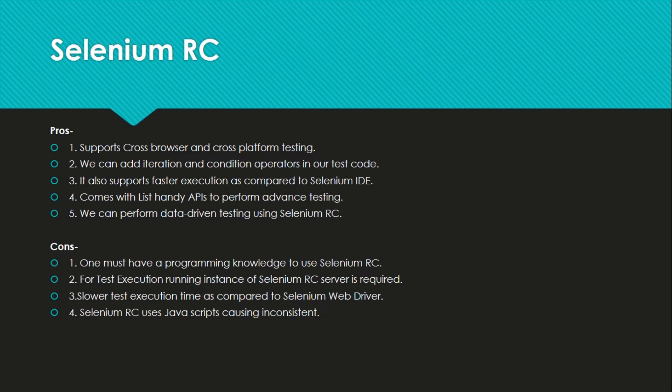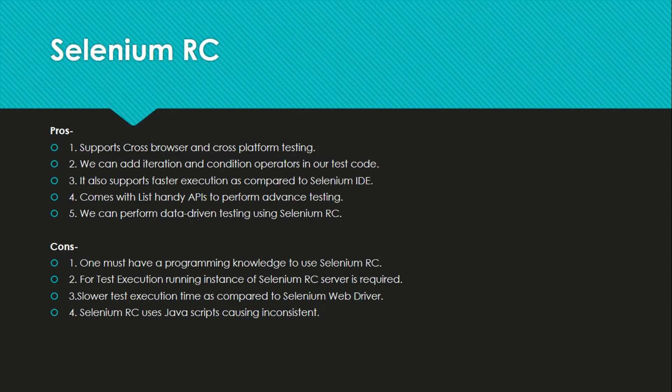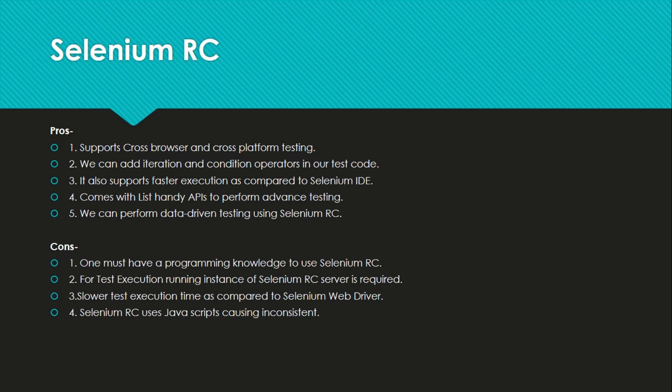Then for test execution, running instance of Selenium RC server is required. In Selenium RC we have a client and we have a server. Whatever test cases we write using the Selenium RC client jar and we have a server jar. Those test cases communicate with the browser server and then we get the result. So this is how it is in Selenium RC.